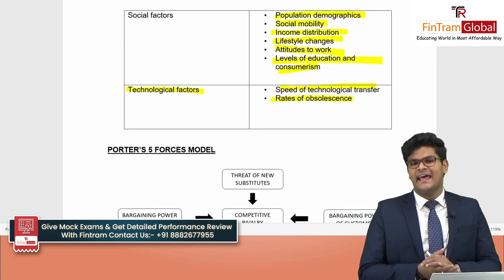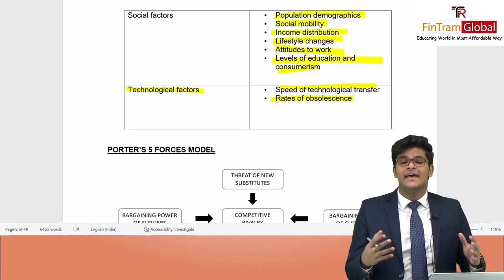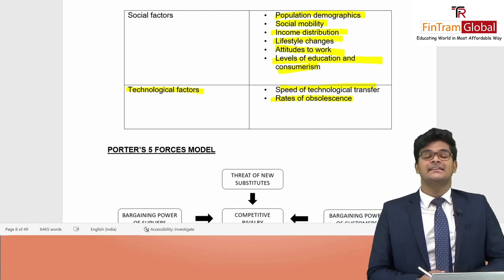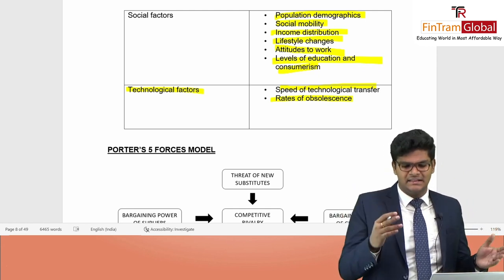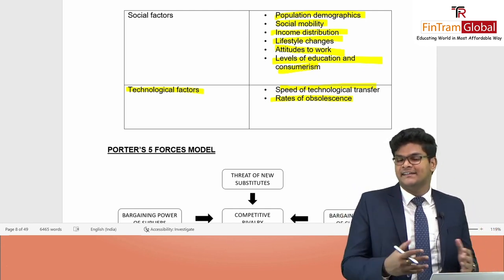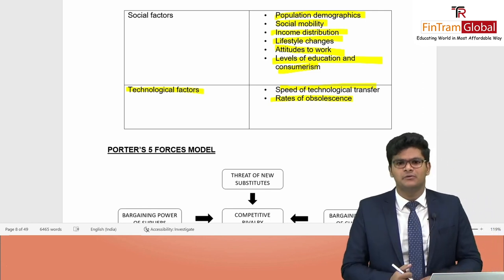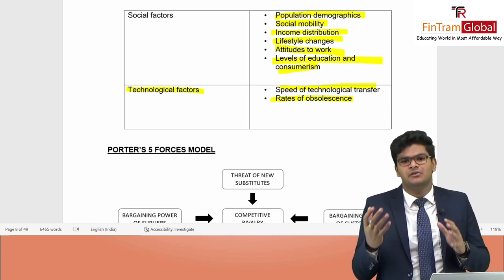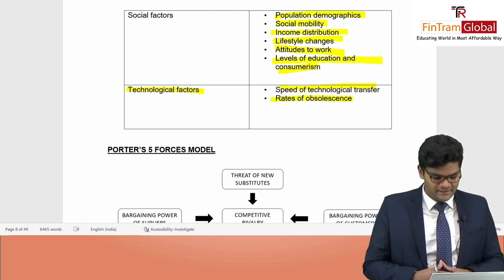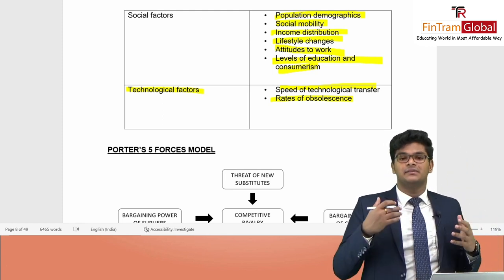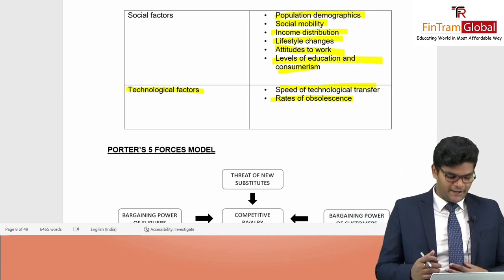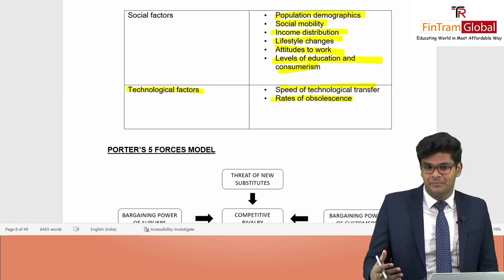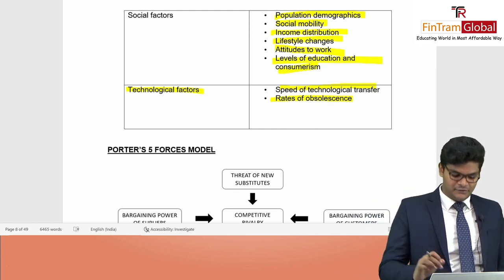Usually in your APM exam, a PEST analysis will already be provided, and you will need to interpret the information and comment on the scenario — rather than applying the model from scratch. Whenever you apply any model, always think about how it can be used to improve performance. That is the key focus in APM.